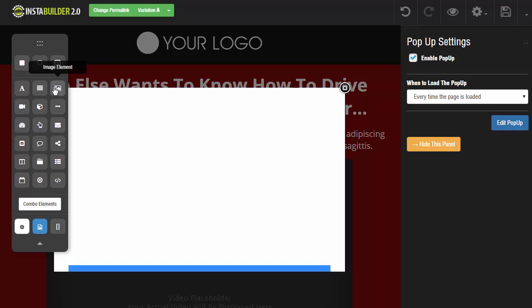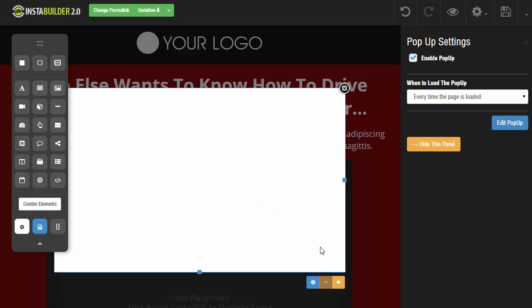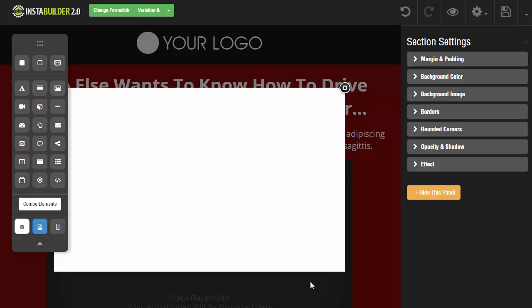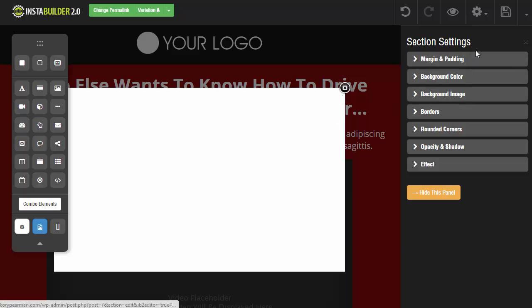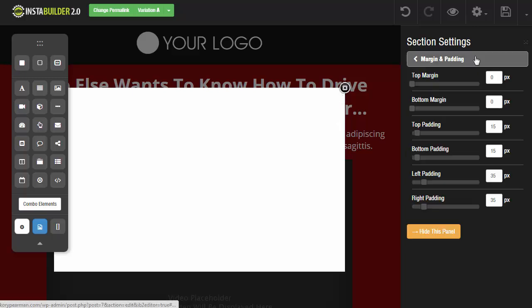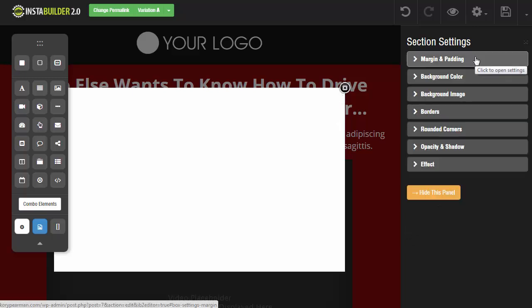Now some things we can do: obviously we can add elements to this pop-up window which I will cover in just one second. But also what we can do is click on the background of the pop-up itself and down here on the bottom you're going to notice that we have some settings. So I'm going to click on the gear symbol of the pop-up and here we can actually edit what the pop-up looks like. So right now we just have a big white box, a nice big square box. We can add margins and paddings, background colors, background images, borders, corners, and shadows and effects to the pop-up window itself.